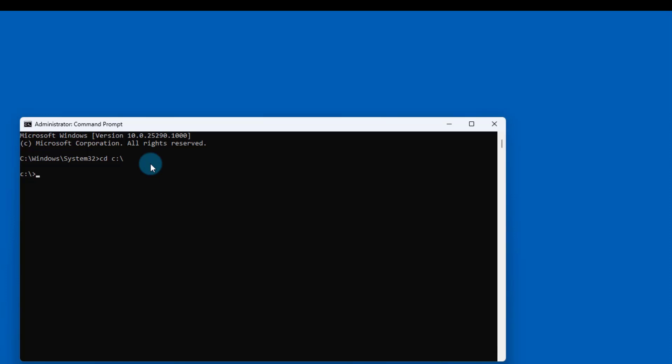I'm in the C drive. Now I'm going to go to the folder. I'll say cd and the name of the folder is ViveTool. Hit enter. I'm going to paste this command.